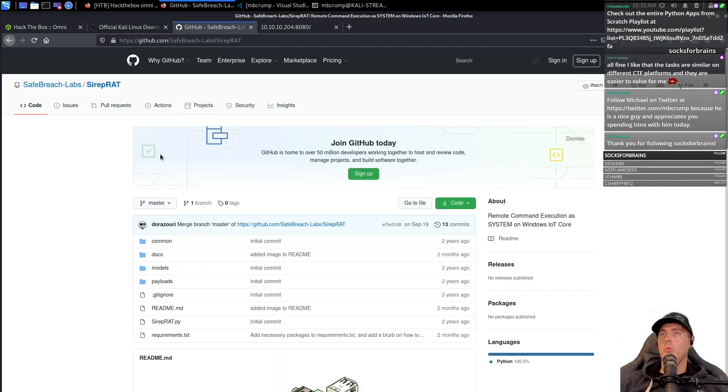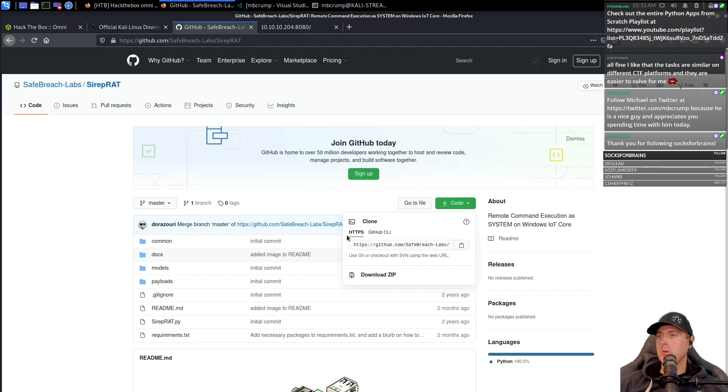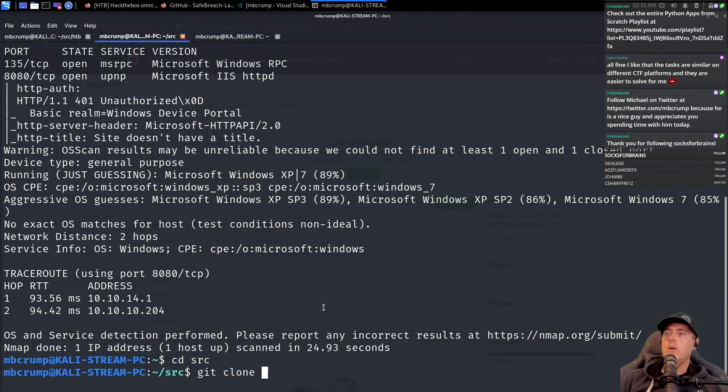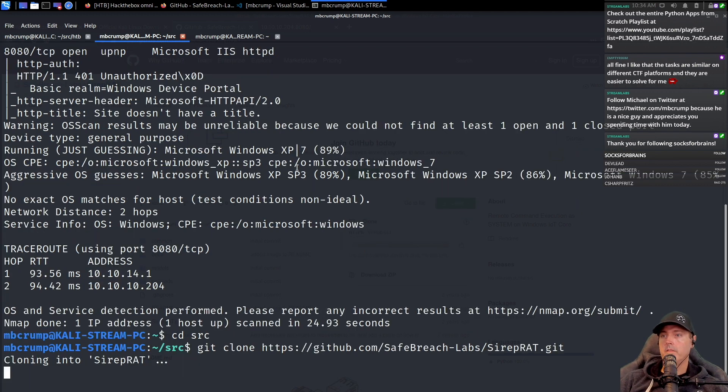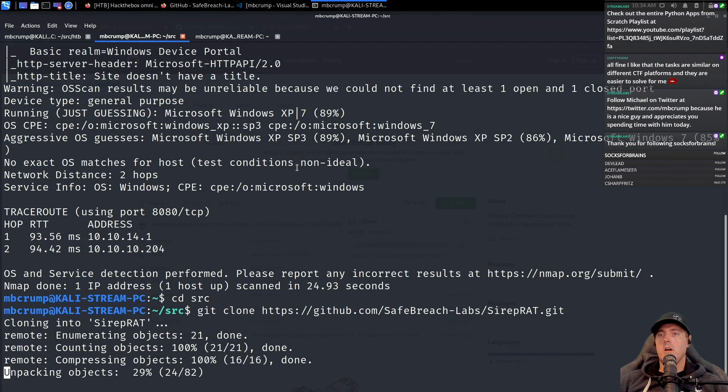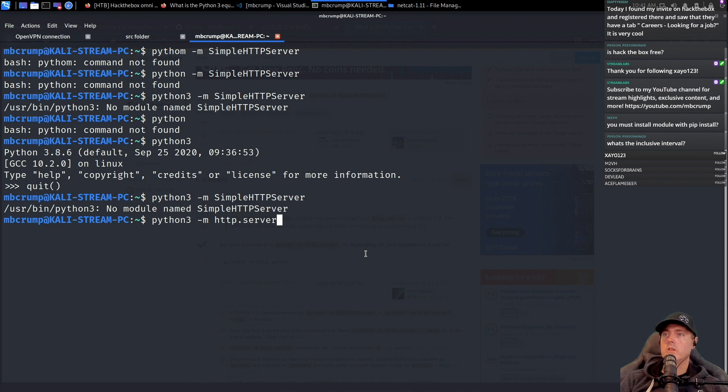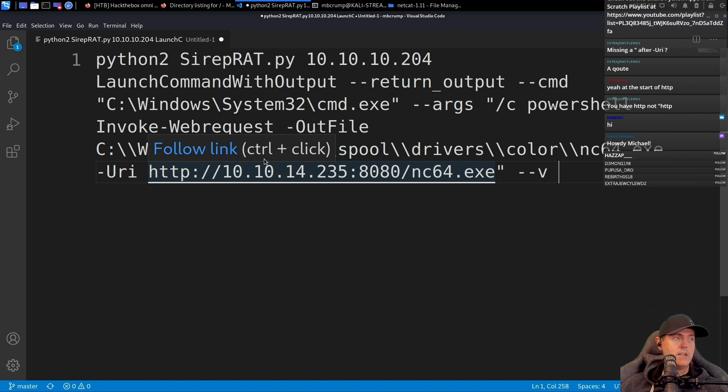Let's search for Windows IoT vulnerabilities. This one right here should work for us. We're going to copy this code and do a git clone. Okay, HTTP server. We're going to run it simply with this command right here.